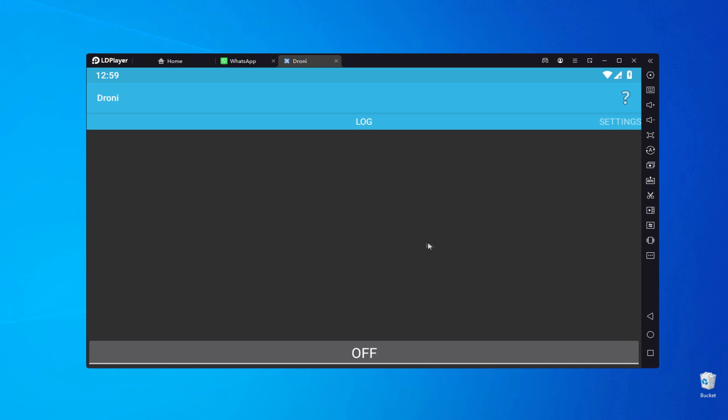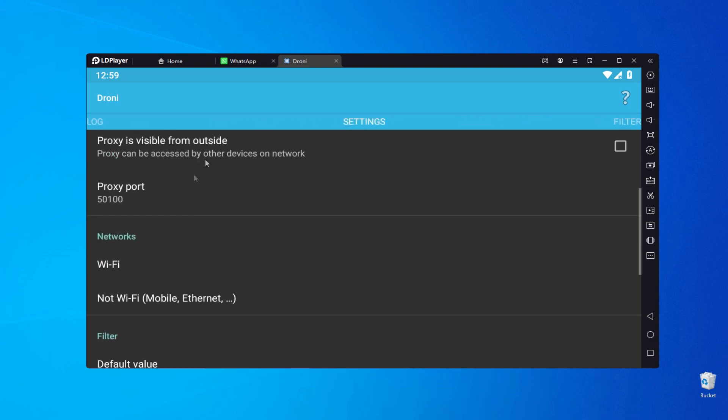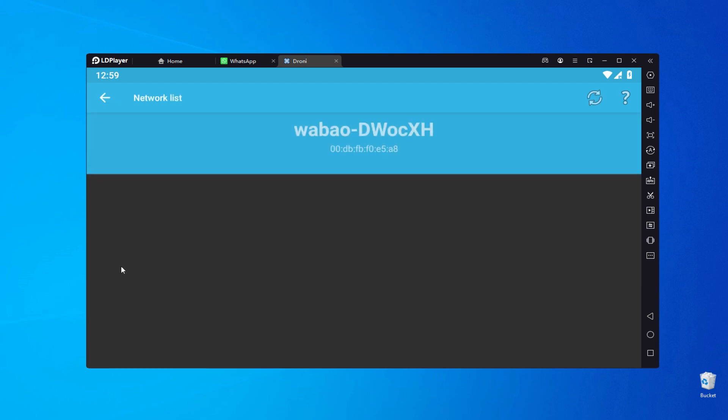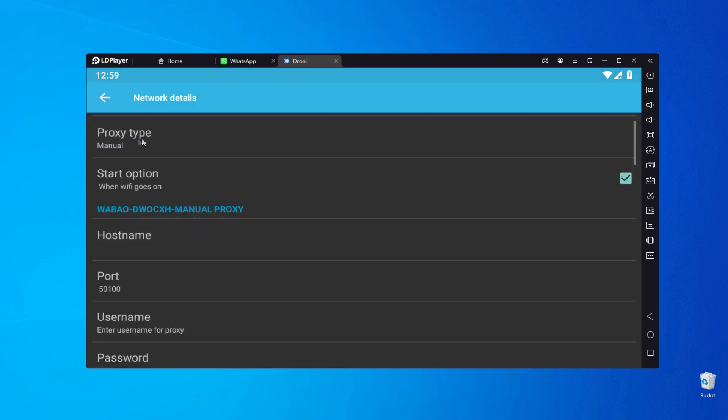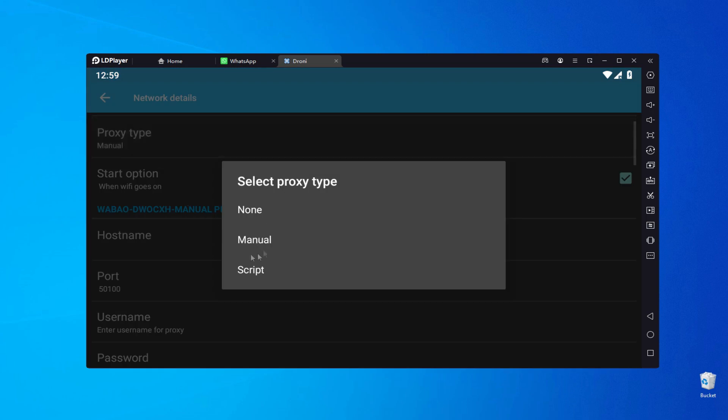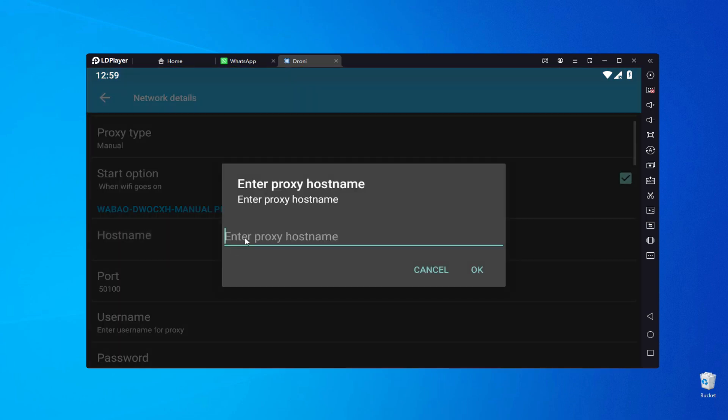Navigate to the Settings tab and select Wi-Fi. Choose the network you want to connect to. In the Network Details section, select Manual and input the proxy details, including the IP address, port, username and password.